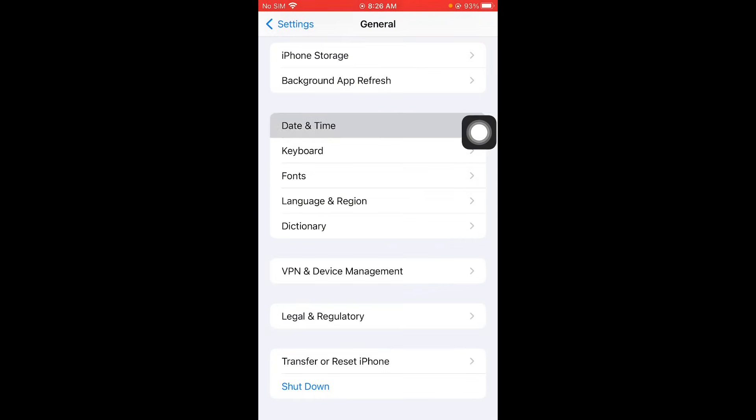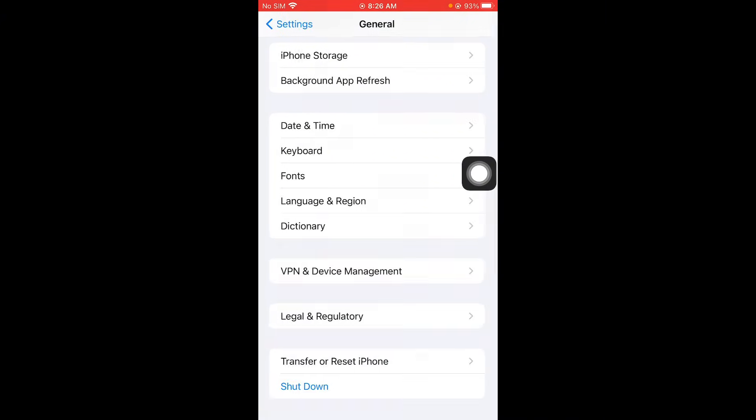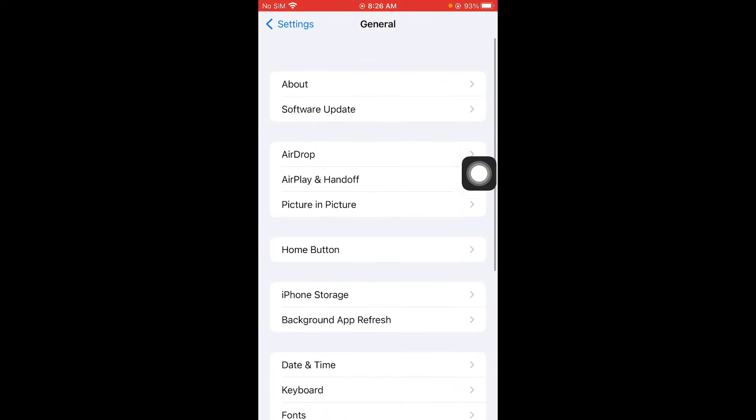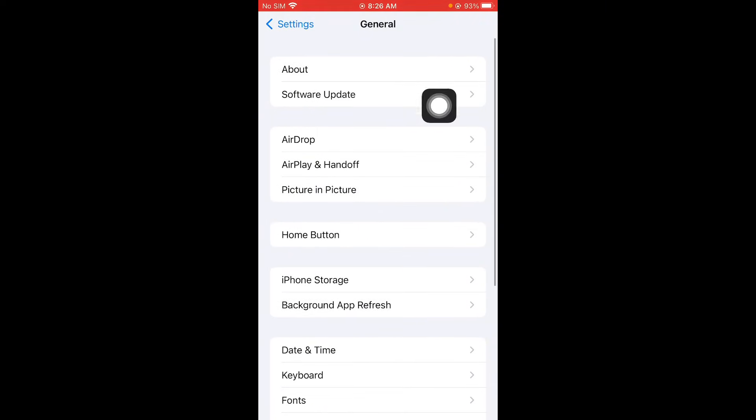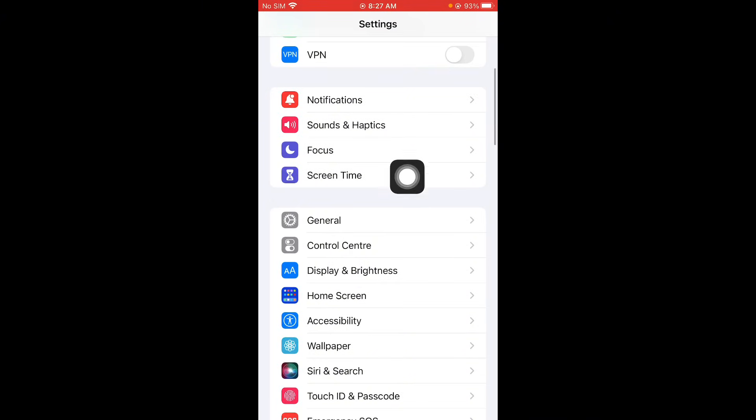After doing this you have to go back and now you have to click on date and time. Make sure that you have set your date and time on automatically. And now you have to go back and guys after this you need to update your software to latest iOS version.